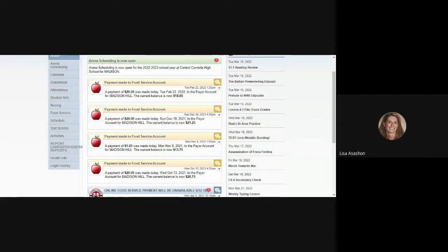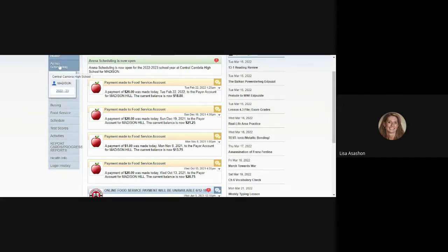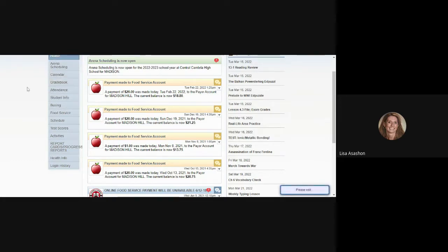Once you've logged into your Skyward account, look at the menu on the left-hand side and click on the tab for Arena Scheduling. You'll see a drop-down menu appear. Under Arena Scheduling, be sure to choose the 22-23 school year.